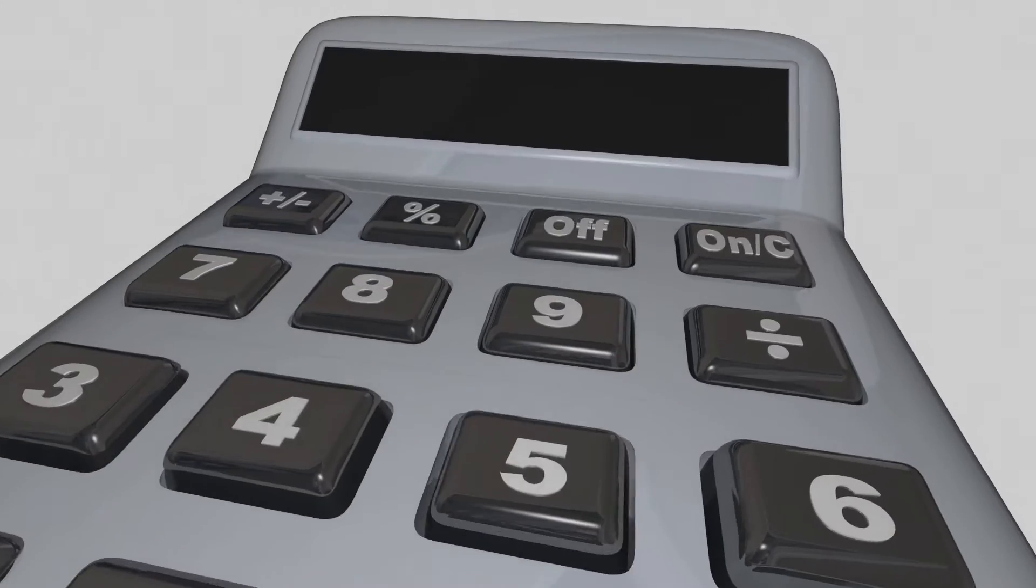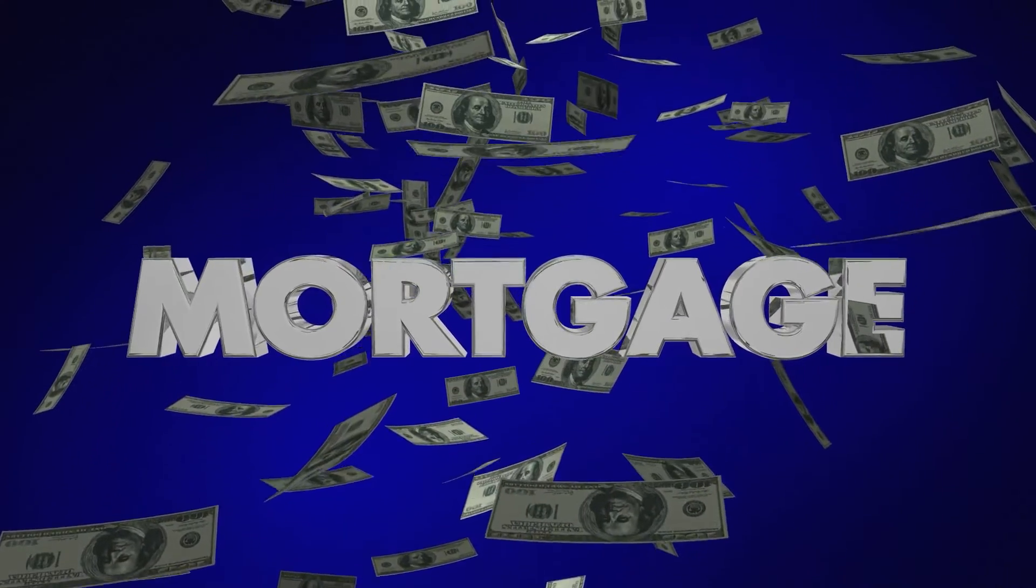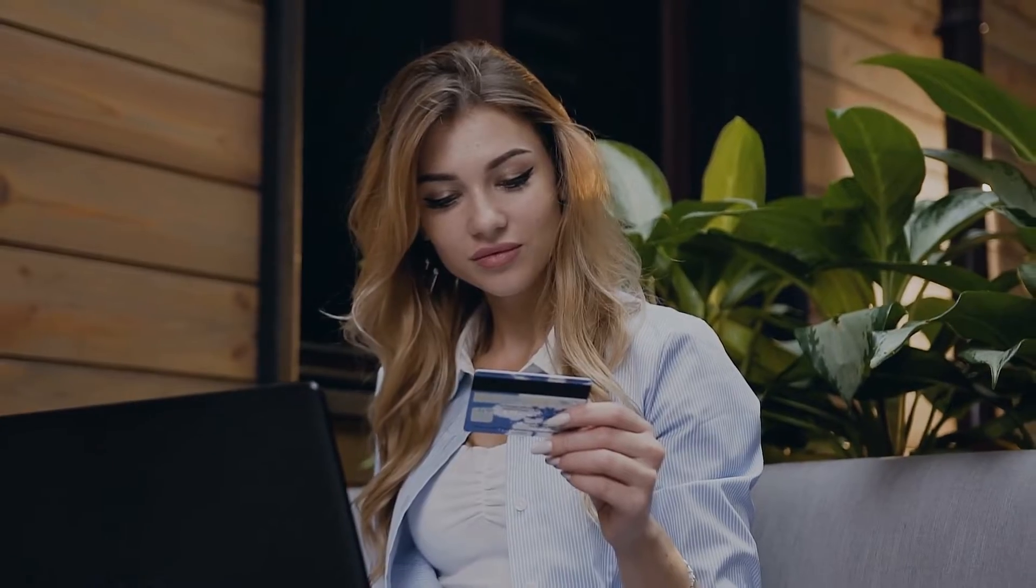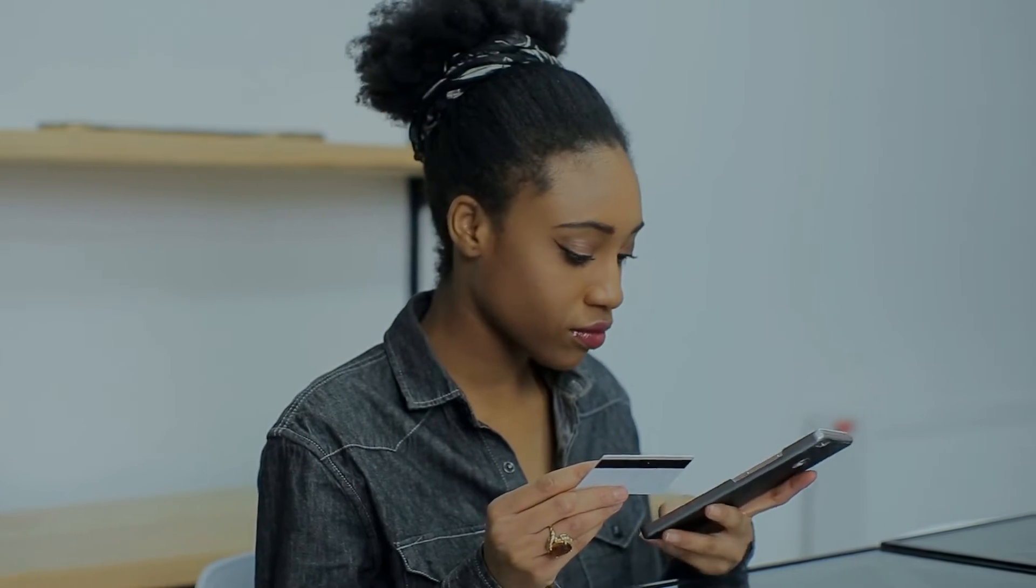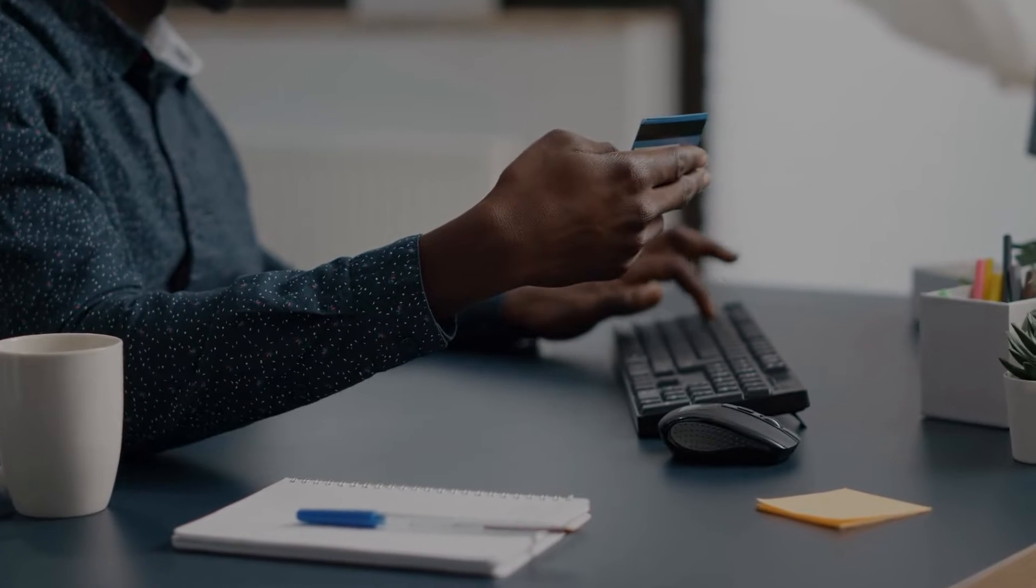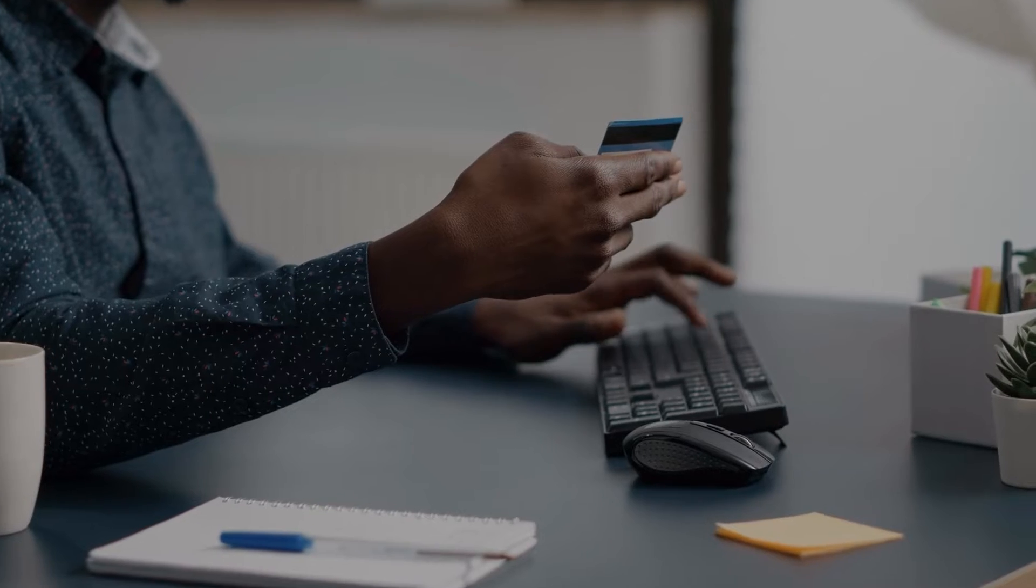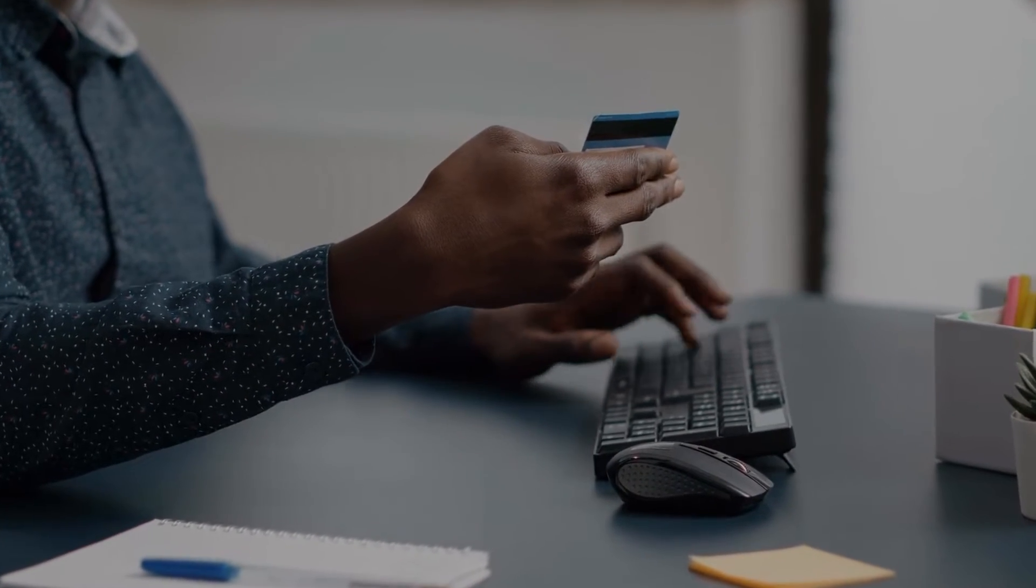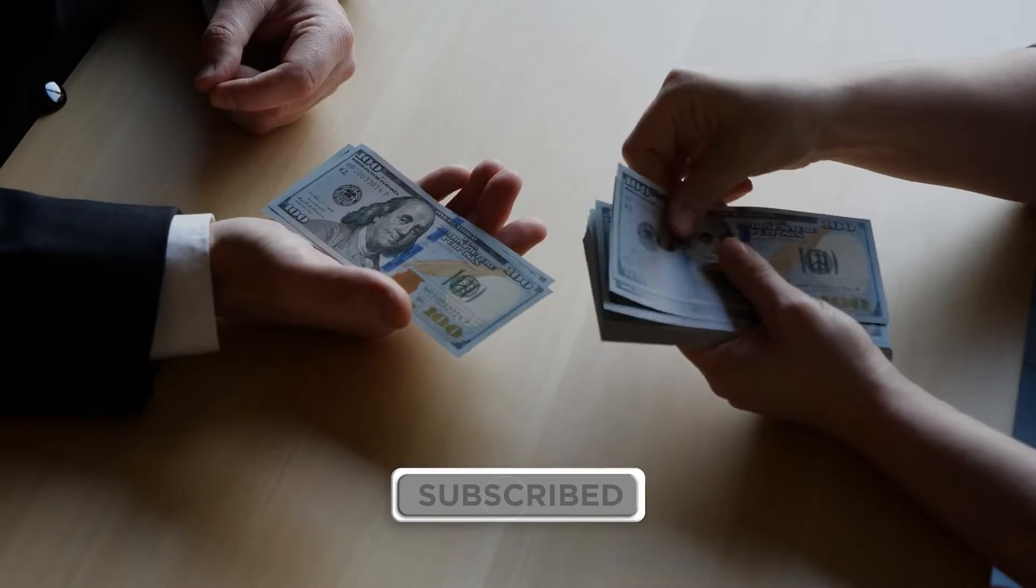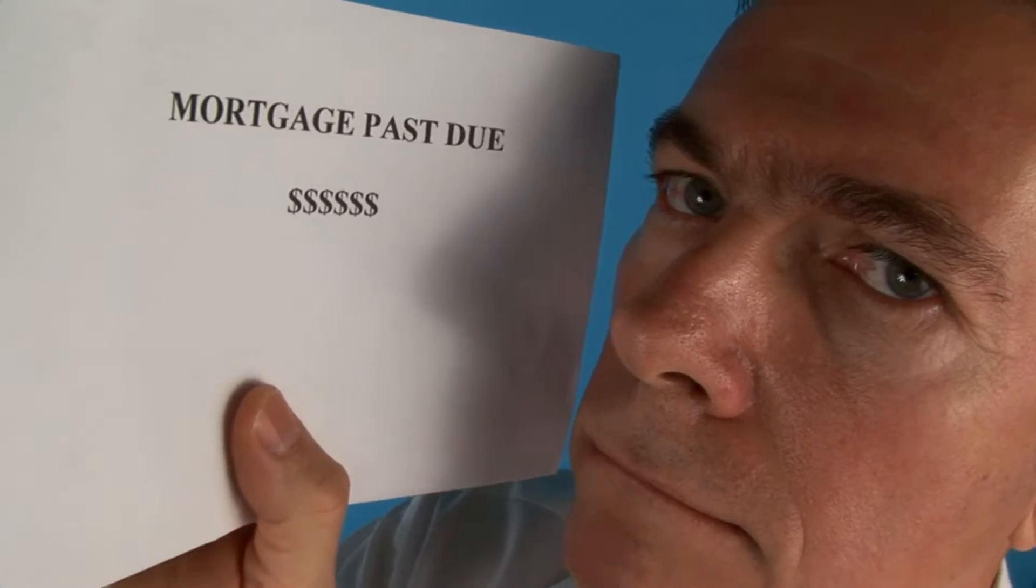Three, maintain your credit score. If anyone will be approved for a mortgage, credit card, or other sort of loan when credit markets tighten, it will be individuals with good credit. Paying your bills on time, keeping your oldest credit cards open, and maintaining a low debt to available credit ratio will help you maintain a high credit score. Maintain connection with your creditors to keep them satisfied by making plans to keep your accounts in good standing during difficult times. Many lenders and companies would want to keep you as a customer rather than write off your account as bad debt.